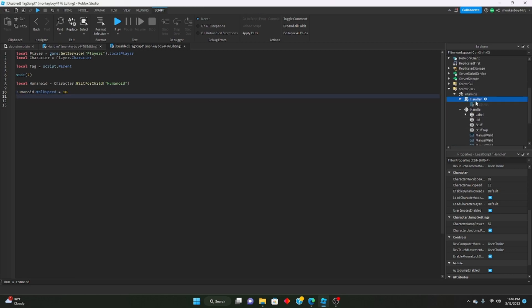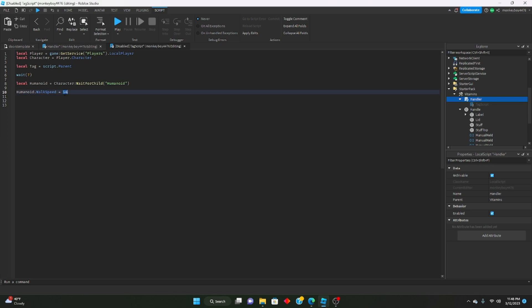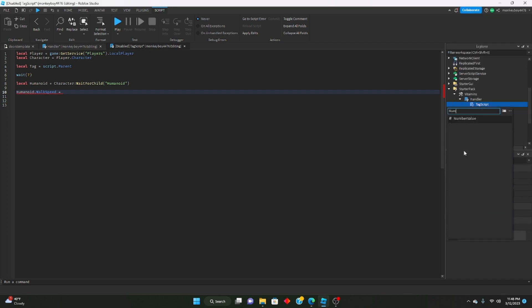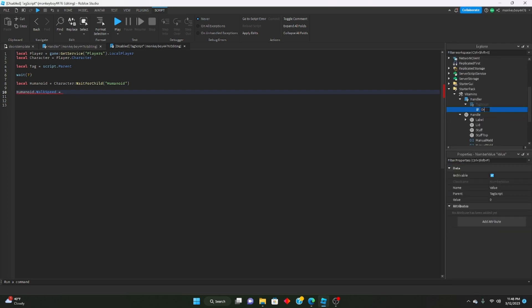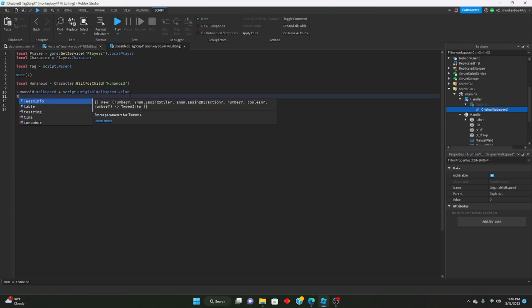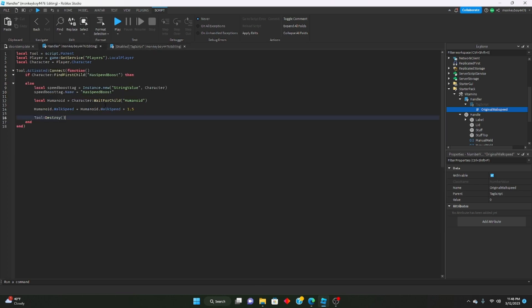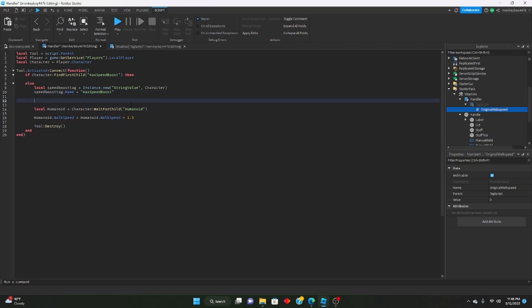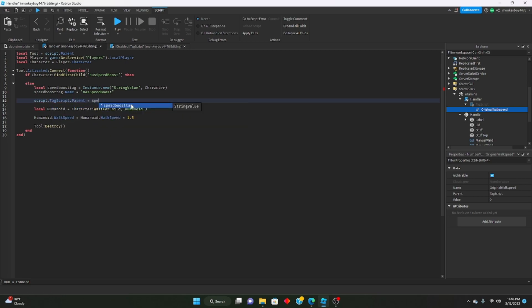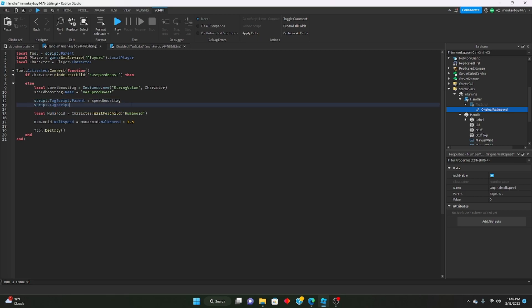Actually, let's make a better system so you don't have to hardcode the value. We'll add a NumberValue inside the tag script named 'OriginalWalkSpeed', then say humanoid.WalkSpeed equals script.OriginalWalkSpeed.Value. Then tag:Destroy(). Back in the handler, when we create the speed tag we parent the tag script to speedBoostTag.